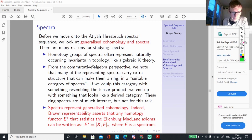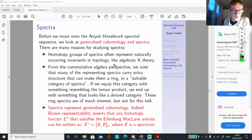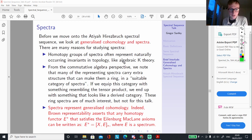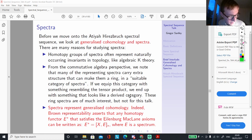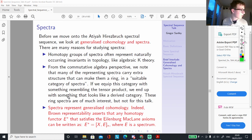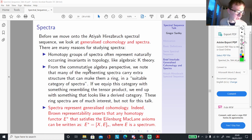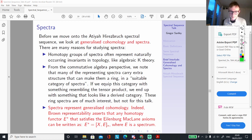If we equip this suitable category with something that looks like the tensor product — which I believe turns out to be the smash product — you can actually end up with something that looks like a derived category. These ring spectra are really interesting to study just by themselves, but for this talk, we're just using spectra as a tool to study generalised cohomology. Spectra represent generalised cohomology theories.